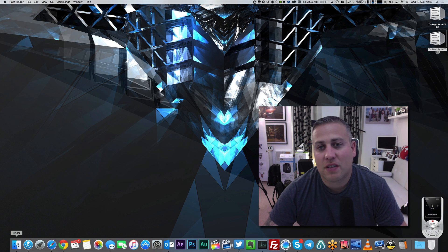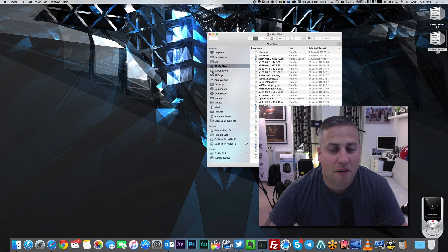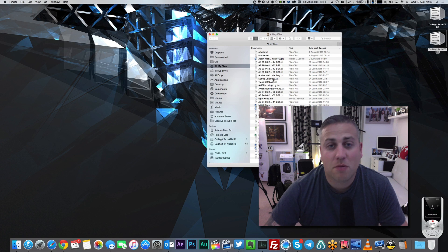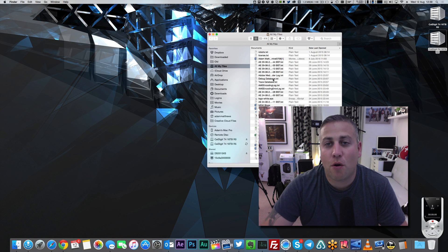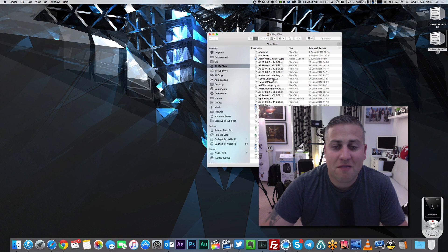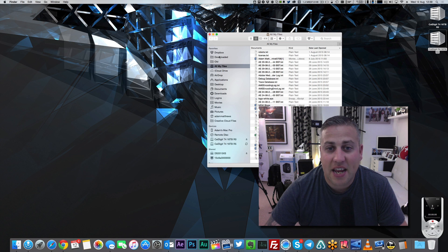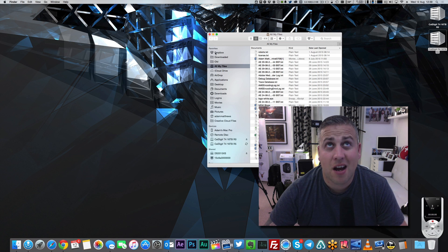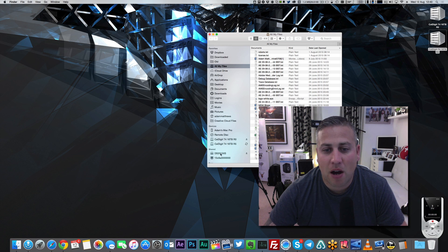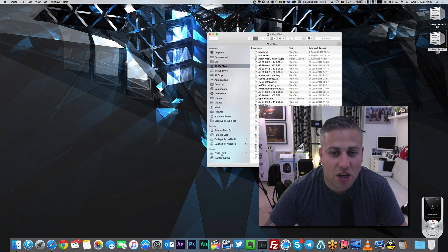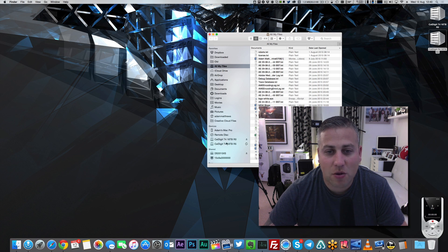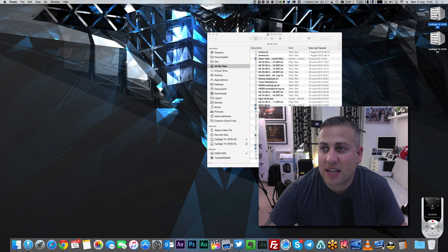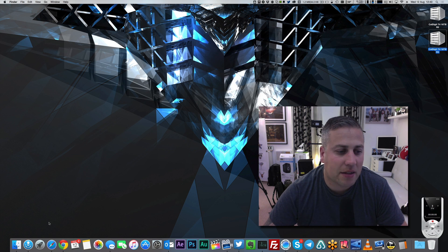First up, we've got the Finder. The Finder is just a very basic file management tool. For those people who use Windows, the Finder really is the equivalent to Windows Explorer. In here, I can get access to pretty much everything I want. I've got all of my Dropbox stuff, which I use heavily. I've also got access to my Synology NAS, which I use heavily as well. I've got about 28 terabytes of stuff on there.